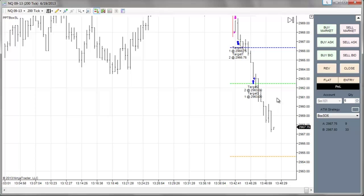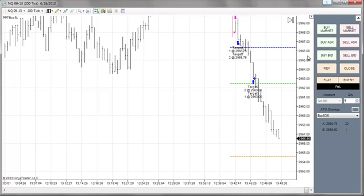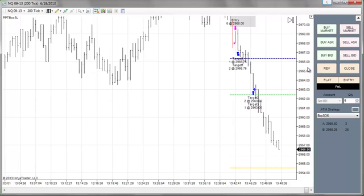You can exit the trade anytime you want. This trade went from 58 to 66 — nine points — and then right there, ten points from my entry. So it gives you an idea of how that works and how to use the chart trader.